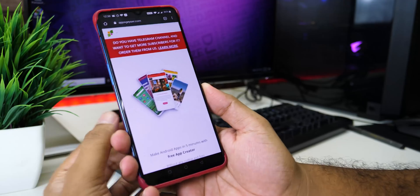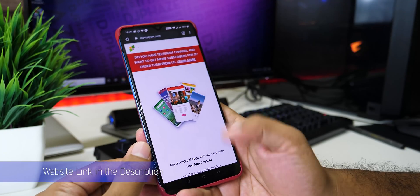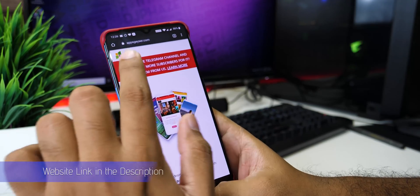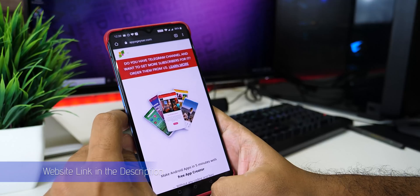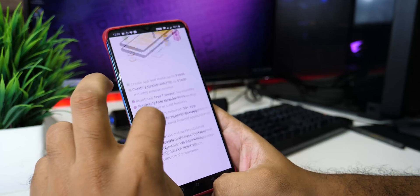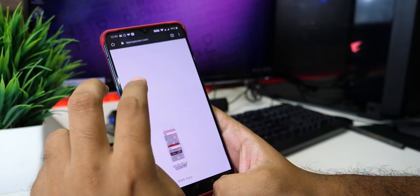First of all, you can click the link to open your phone. You can open the appsgeizr.com website. For this website, if you want to create a default application, you can do any payment.